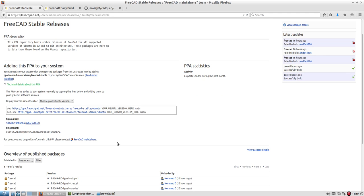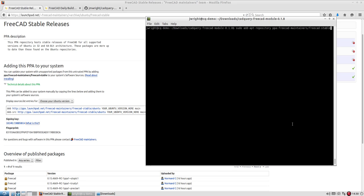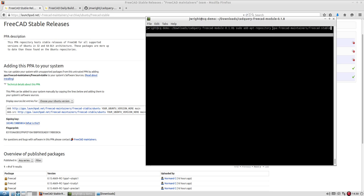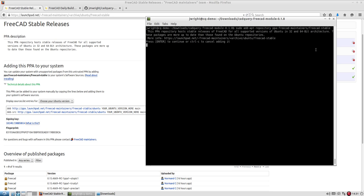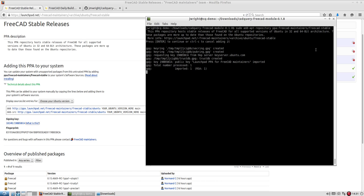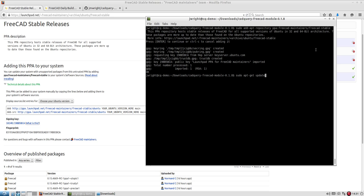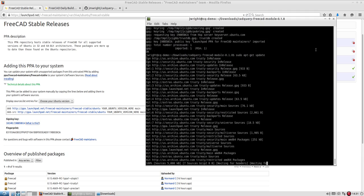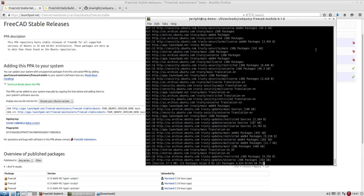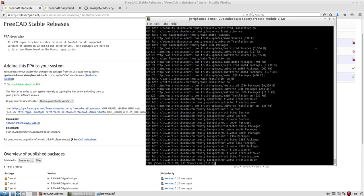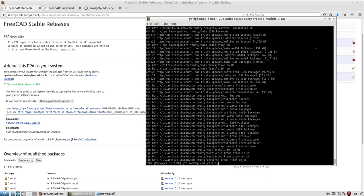But we'll go ahead and start with the stable PPA. I've already installed FreeCAD on here since it takes a little while. So to start off with, I did sudo and then add-apt-repository and then I give it the name of the PPA. So it's the FreeCAD maintainers FreeCAD stable. And it's already been added so it won't add it again. Then after that you have to do a sudo apt-get update so that what's available in repositories is updated so that when you go to install FreeCAD apt-get will see the latest version.